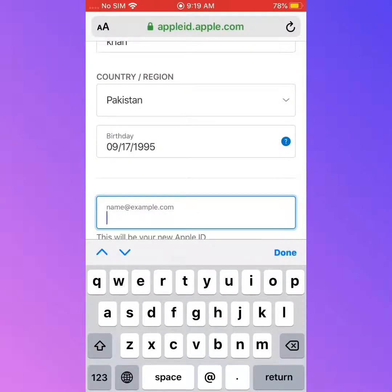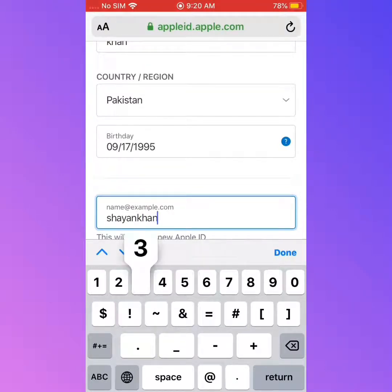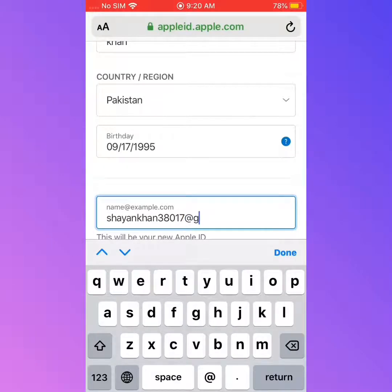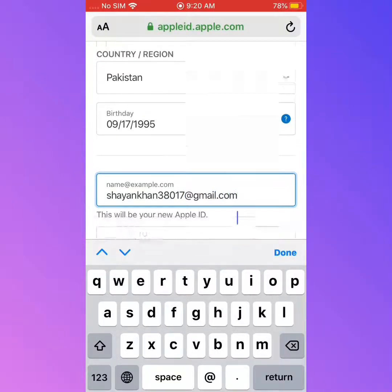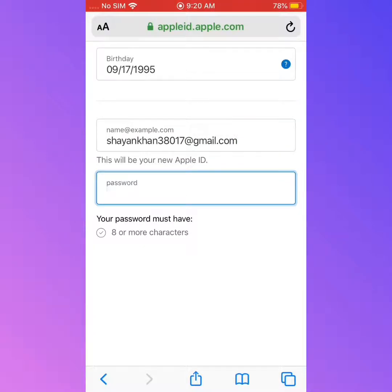Enter your email ID, then type in your password.